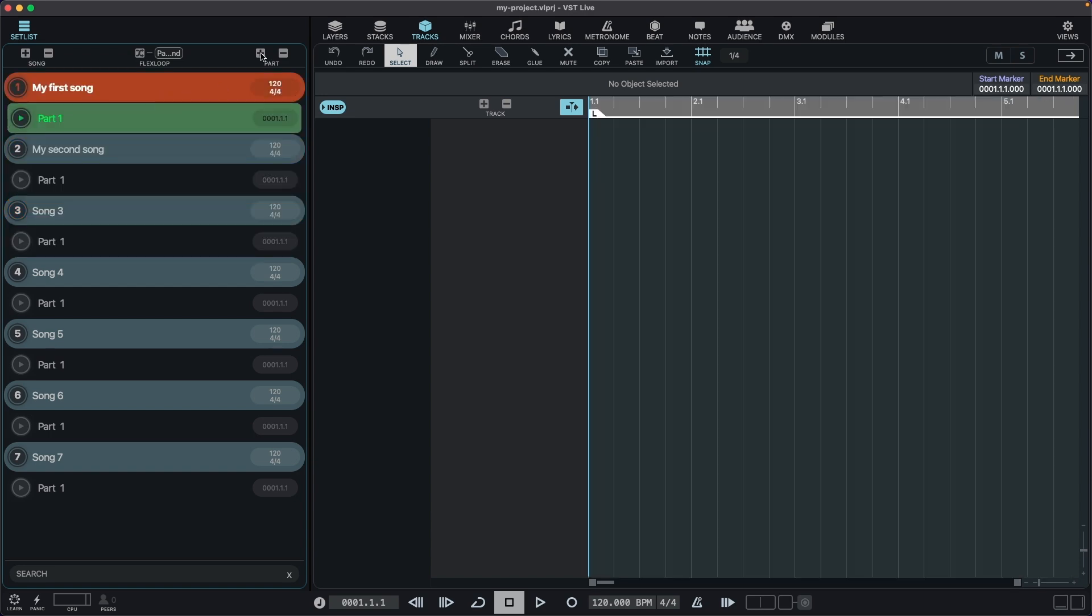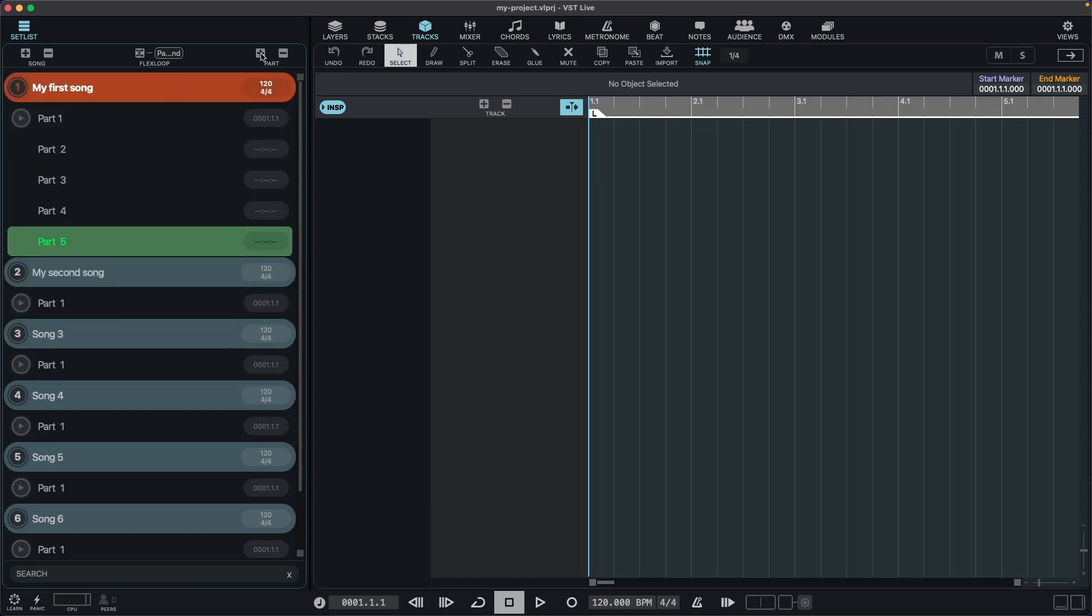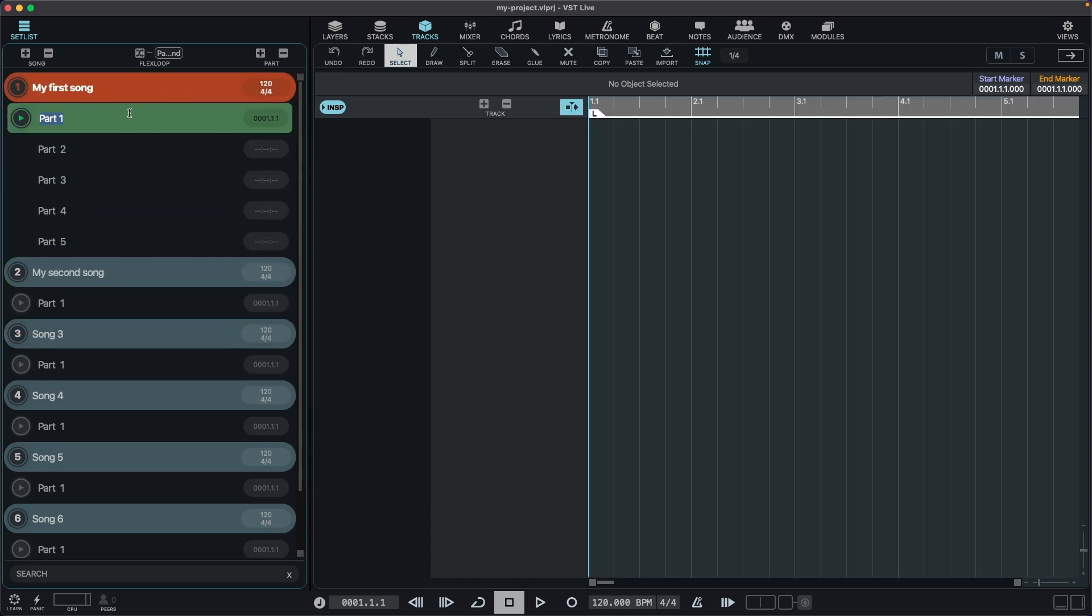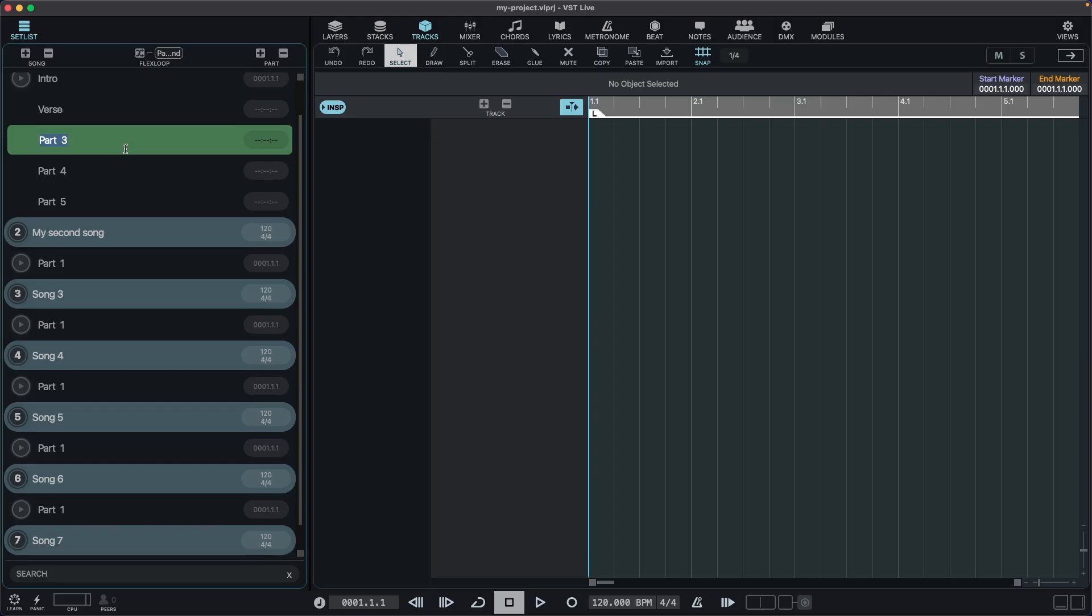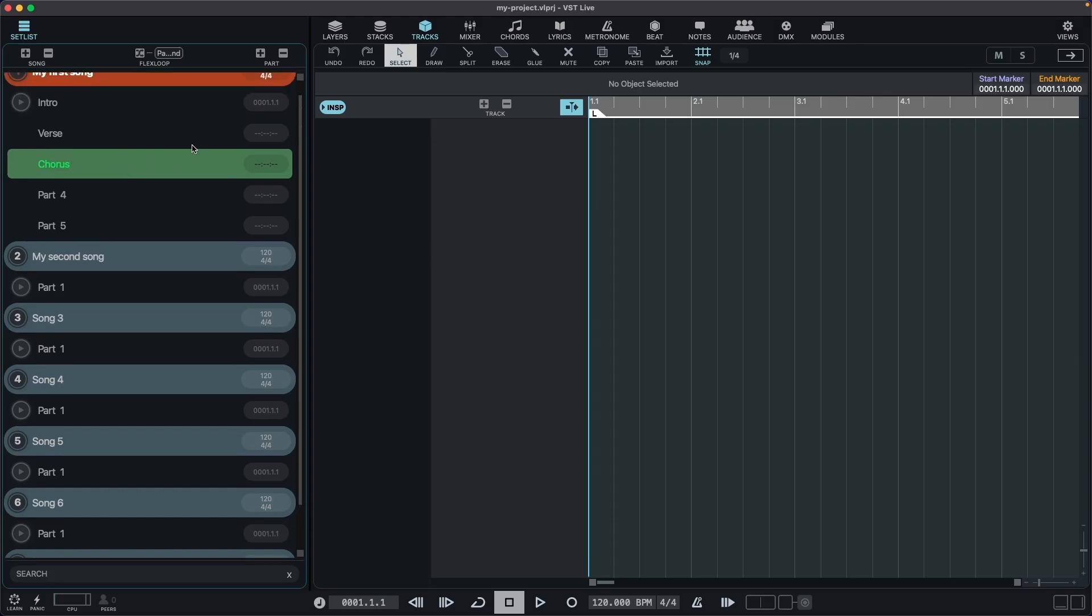We can create parts within a song. Parts like intro, verse, chorus. And of course, we can define trigger times for these.